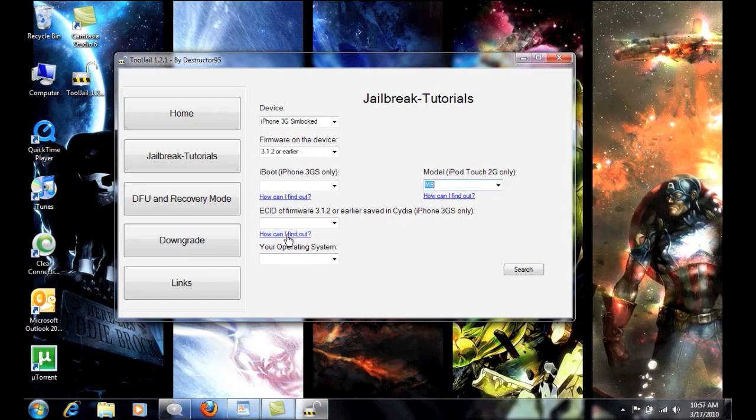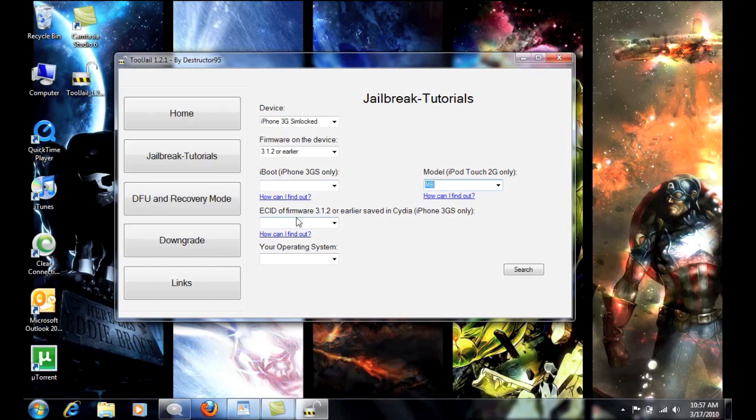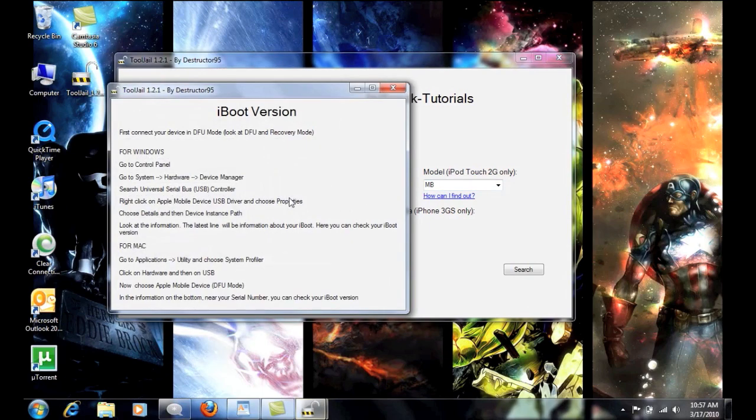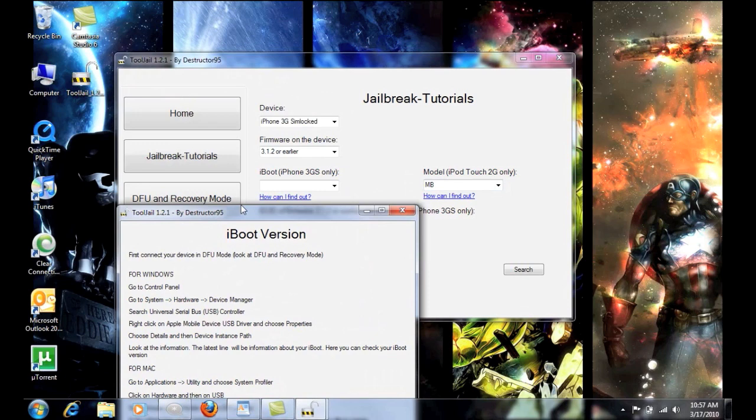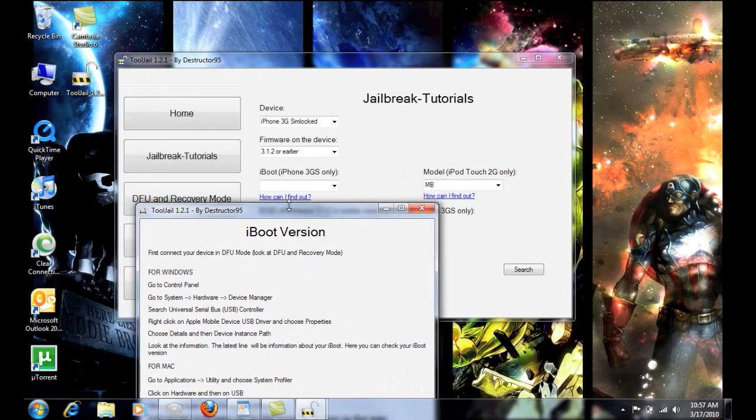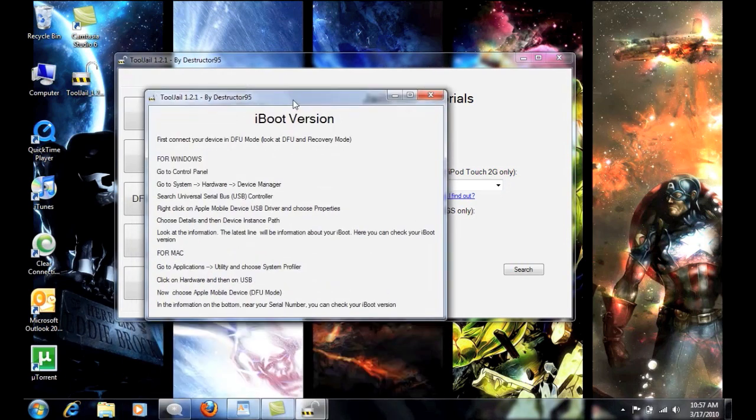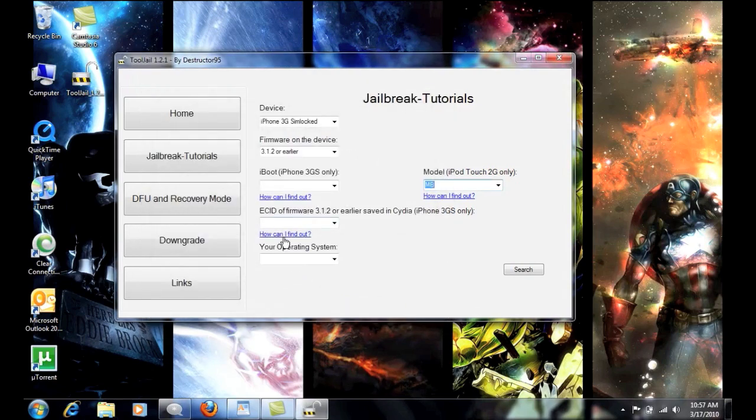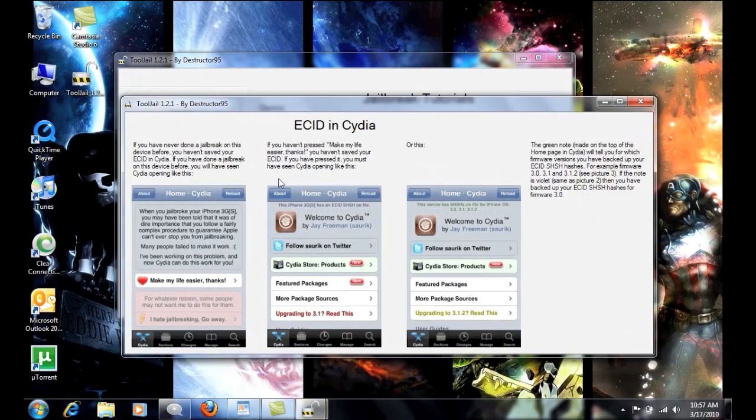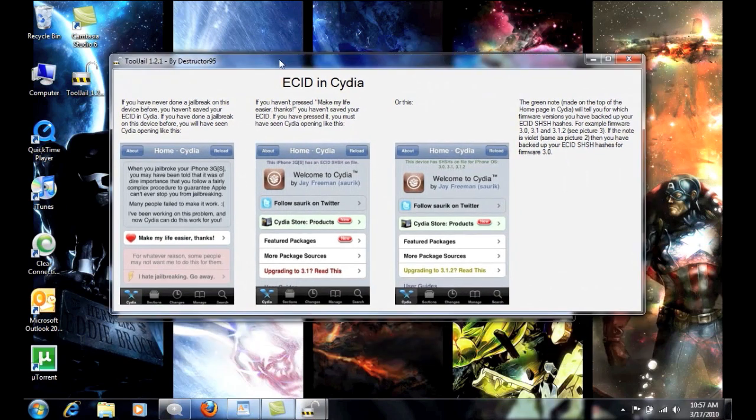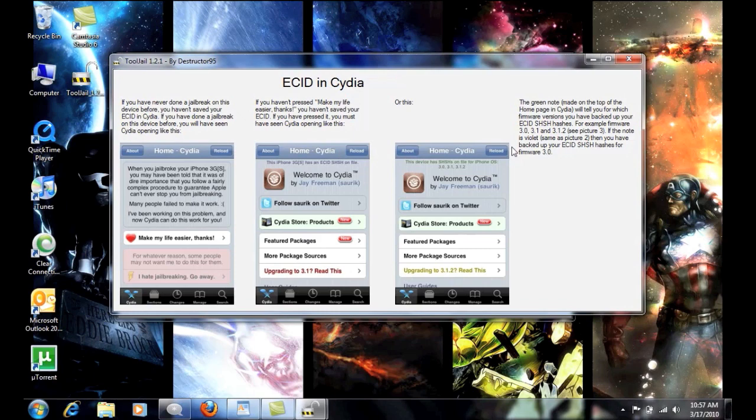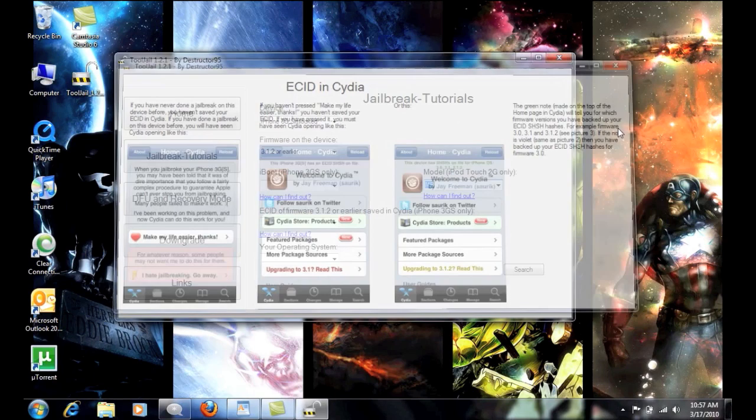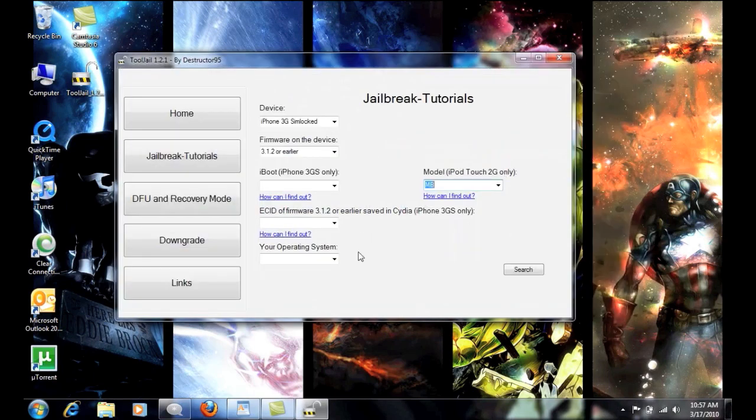So now what we're going to do is go down here to the bottom. Oh, and by the way, the iBoot and the ECID, which is the same thing as the SHSH files, if you don't know what they are or how to get them, you can just go down here and you can click the little blue annotation down here. And it will give you a rundown on how to get it for Windows and for Mac. Same thing here. How can I find out? And it will show you exactly what to do. And if you haven't done this, then you pretty much are not going to be able to grab it now.